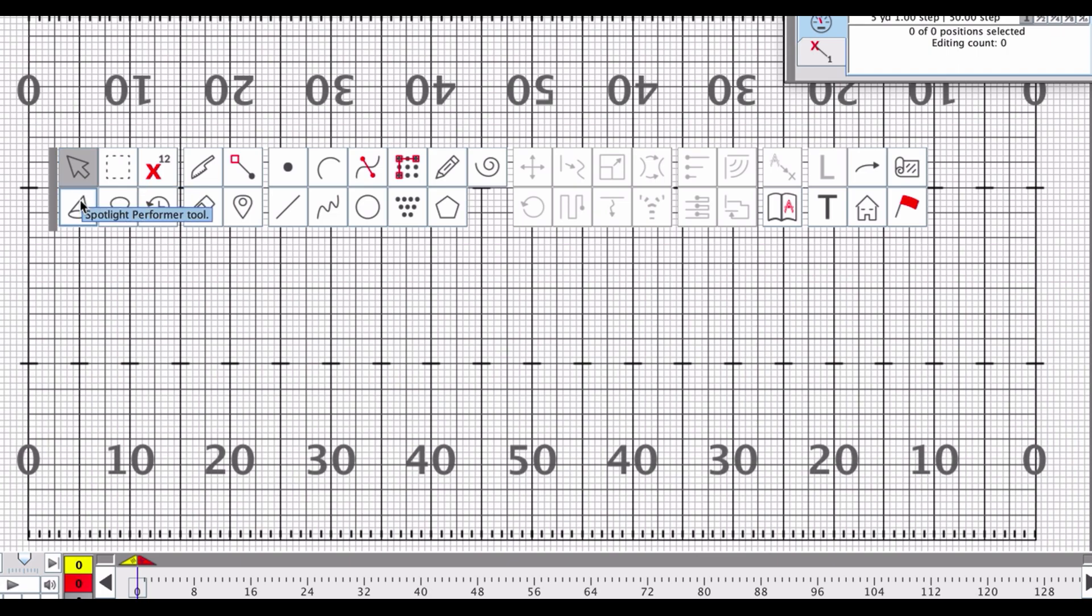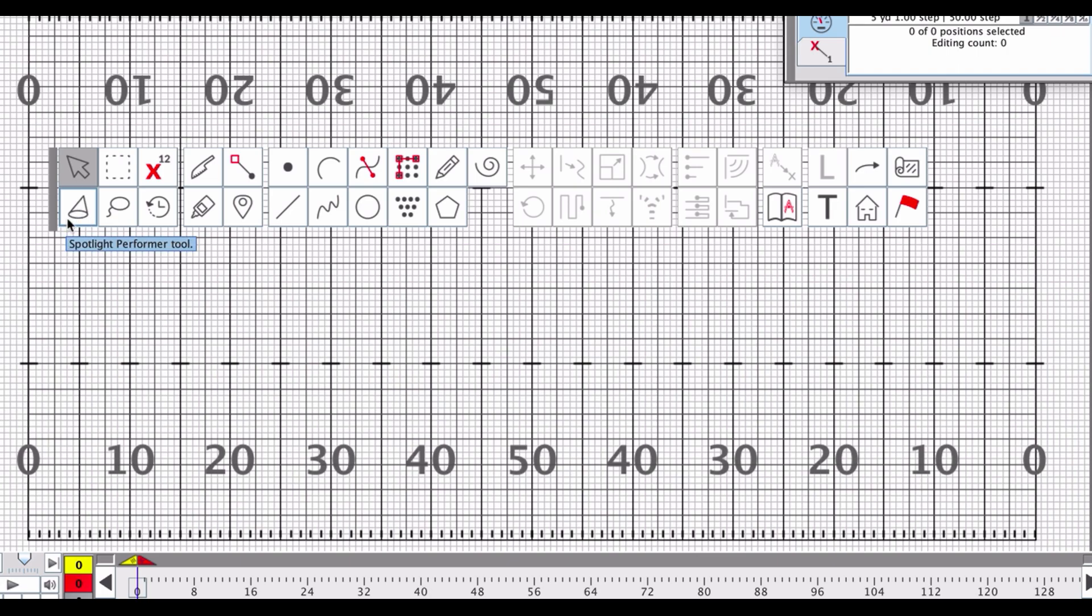And then we have spotlight performer tool, which allows you to spotlight one single performer so you can follow him or her around while you're writing the drill. This is especially useful. It has been especially useful to me in the past when I needed to follow a soloist, like where is that soloist going to be? And it actually worked out really well in the case of someone who had a physical disability and had trouble marching. So I had to make sure to write easier drill for that spot, and I needed to know where that spot was at all times, so I was able to spotlight that drill and make sure that all of the moves were workable for that individual.